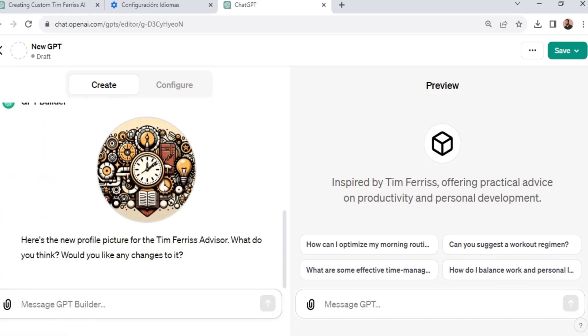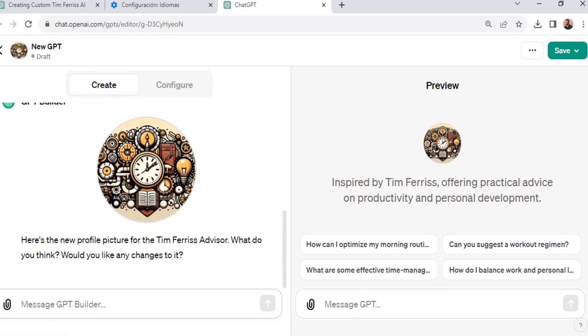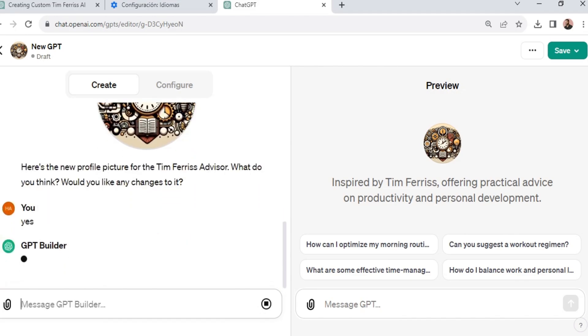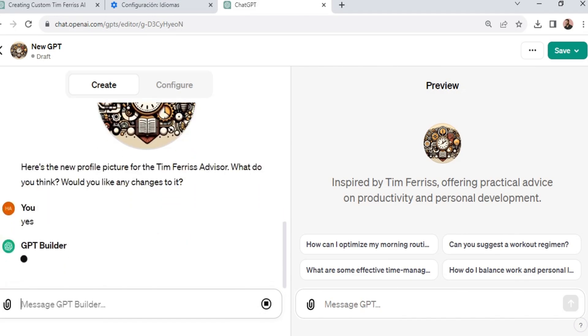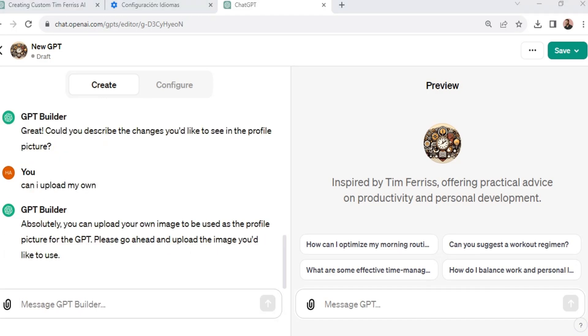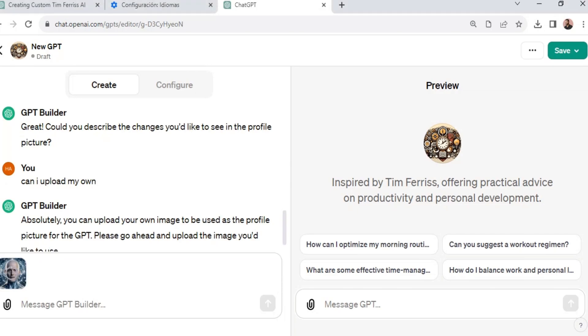Now notice ChatGPT automatically generated an avatar for the GPT. Now this is possible because of its latest feature where it actually now produces images based on the description that you provide, or in this case just recommends an avatar automatically. You also have the option to upload your own avatar, and I went ahead and created an AI image of Tim Ferriss and uploaded it.